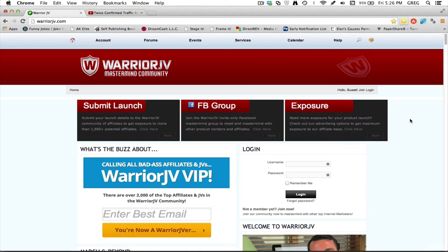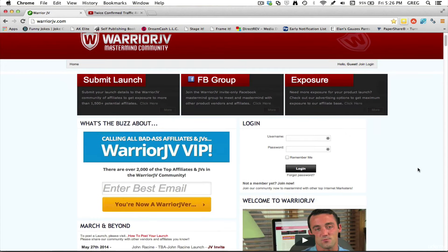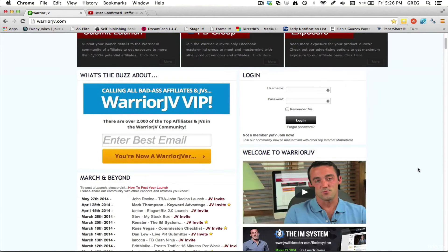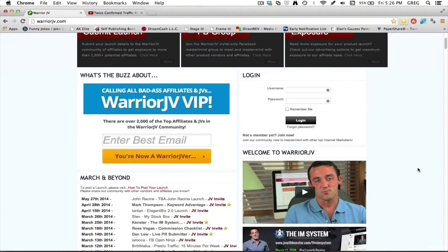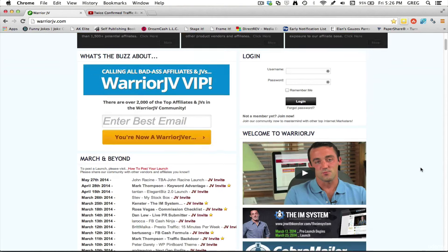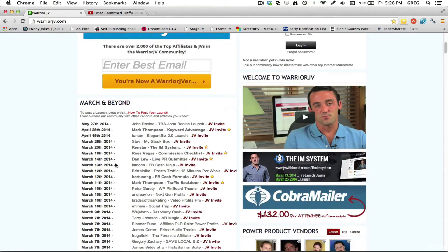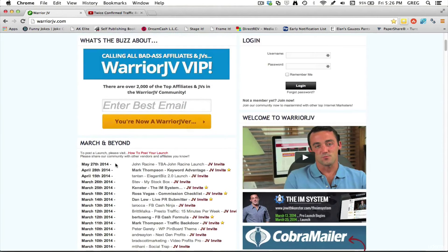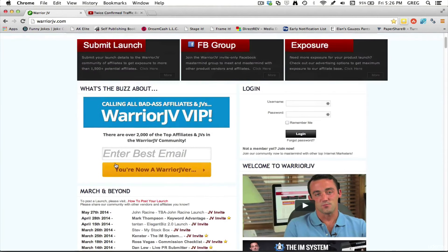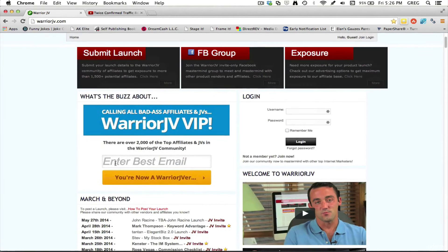So the first step is you need to figure out a product that you'd like to promote. And a good place to do that is a site called warriorjv.com. I'll have a link to that in the description material section of this lecture. So this is a great place to go or you can go to the other resources that I listed in the particular video on that in this course. But that's the first place to start, pick a product.